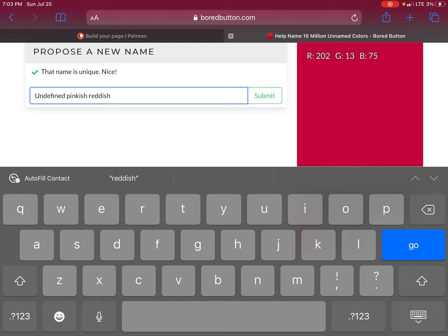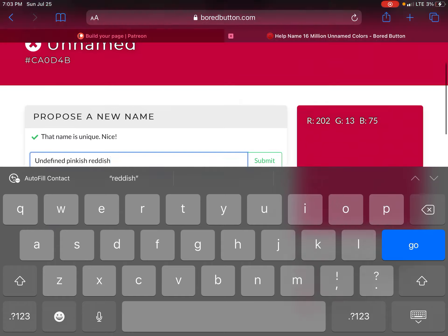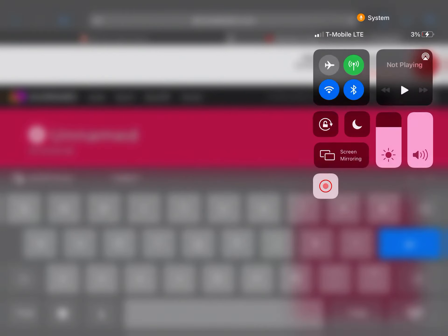This is Pillager Slayer 64 signing off and remember, comment down below which name was your favorite of the white. See ya slayers, bye!